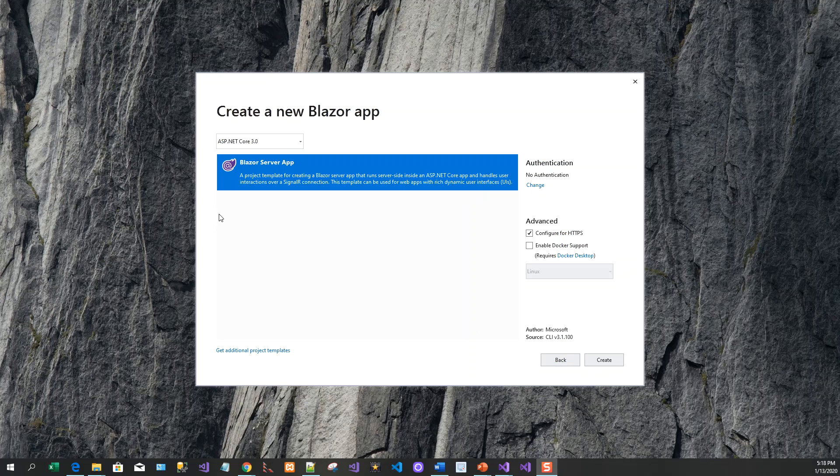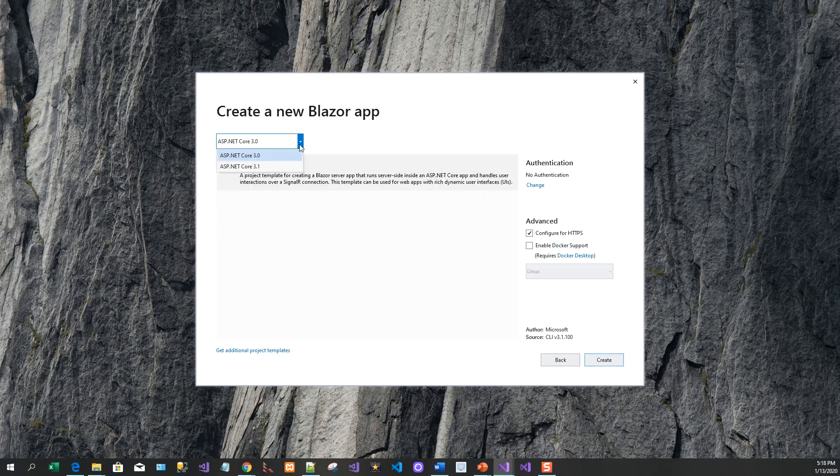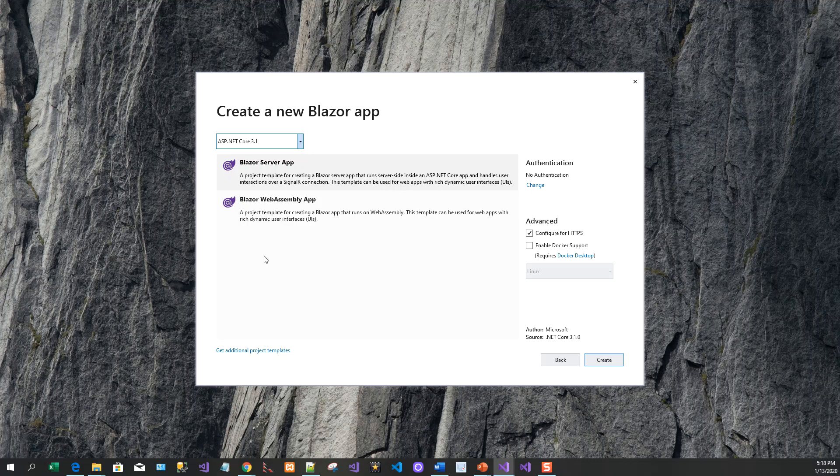We've got create a new Blazor app with ASP.NET Core 3.0, but I would like to work on the latest ASP.NET Core 3.1, which is the platform that I am using for the entire course.